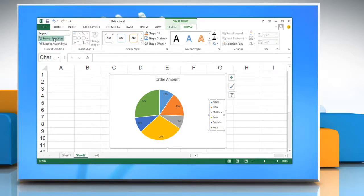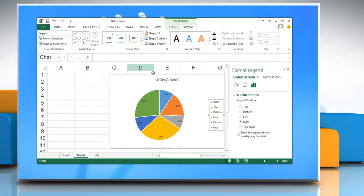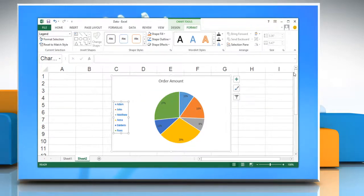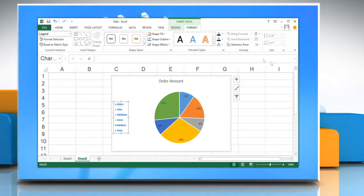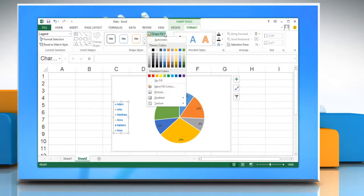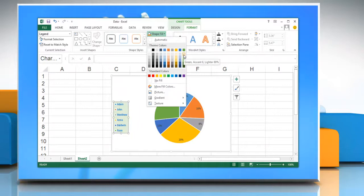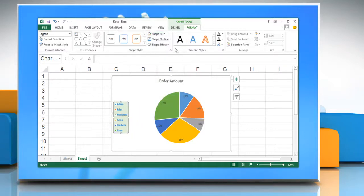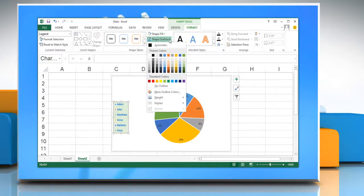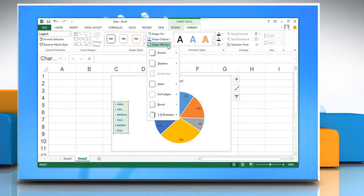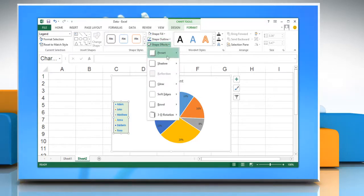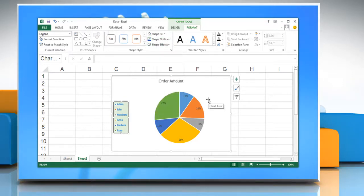Click Format Selection and then select the formatting options to format any selected chart element in the Current Selection group. Click Shape Fill and then select the formatting options in order to format the shape of a selected chart element. Repeat the same process to select the formatting option to format the other areas of the shape of selected chart element.